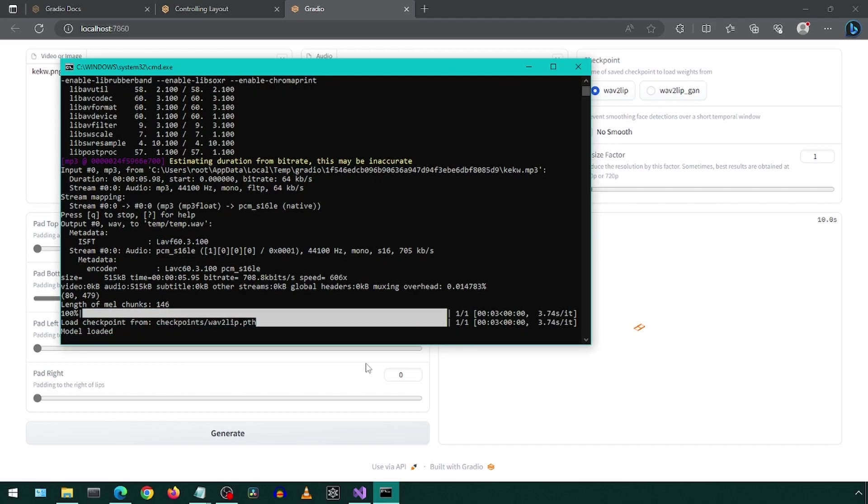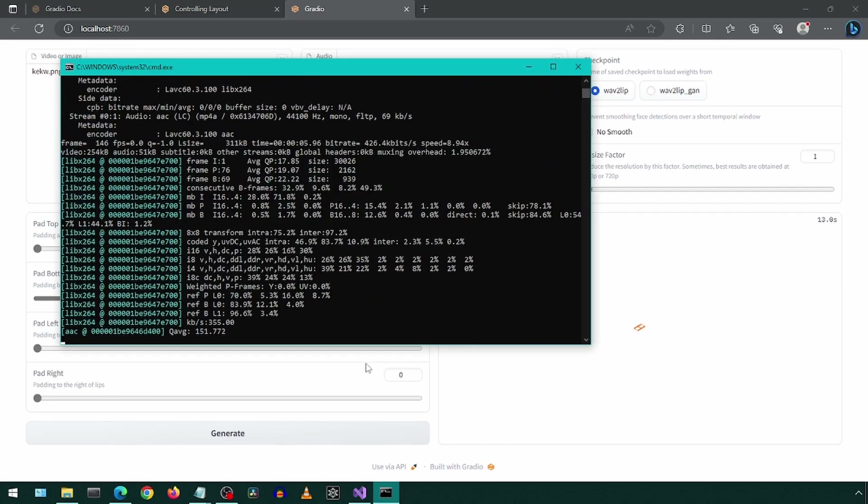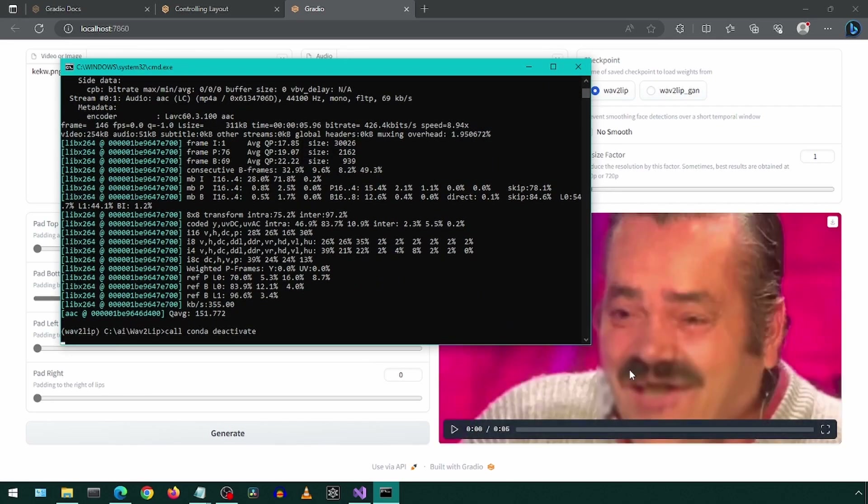And now we are done. I will create a GitHub repository with the code and will show how to install it in the next video.